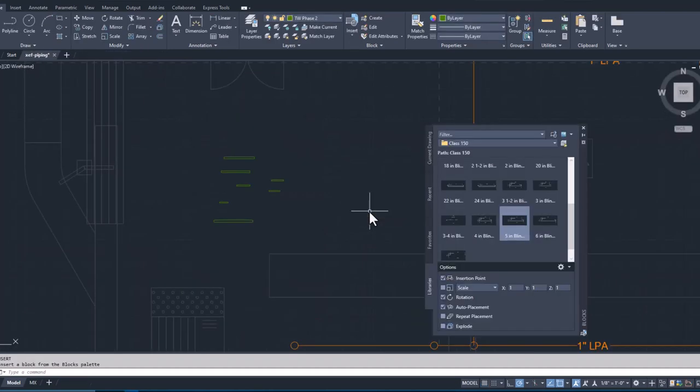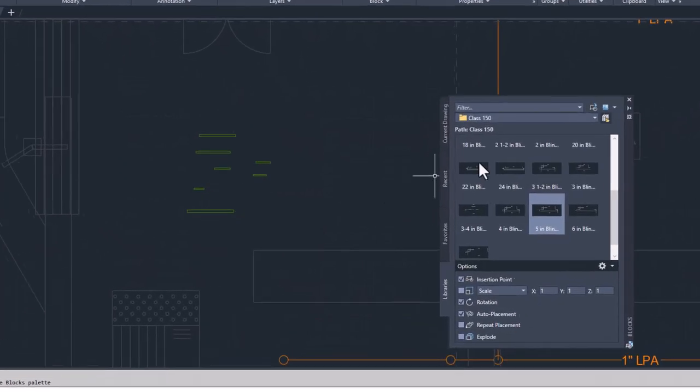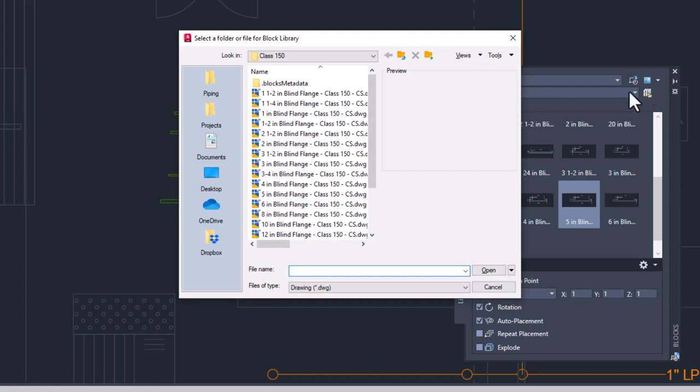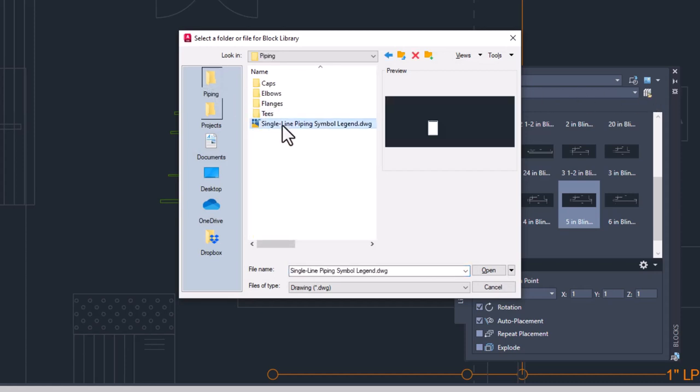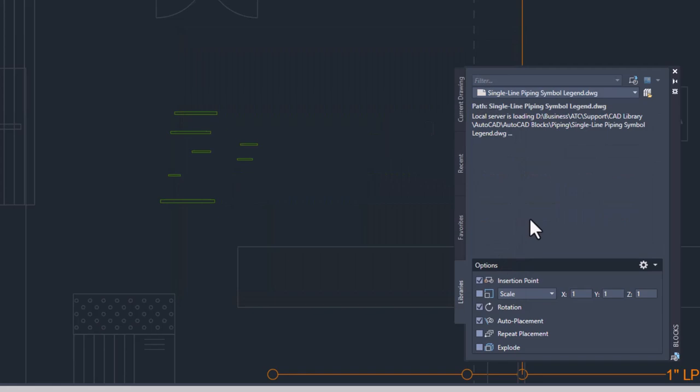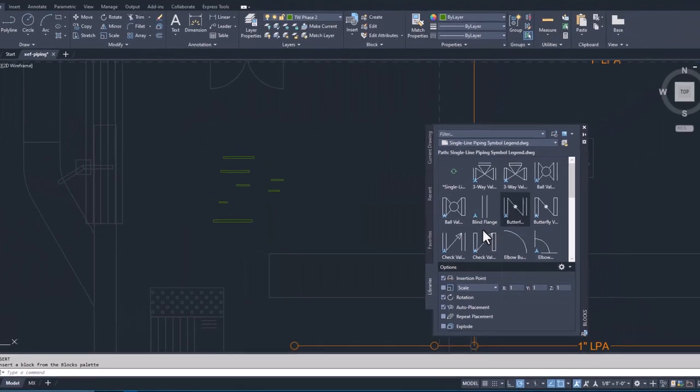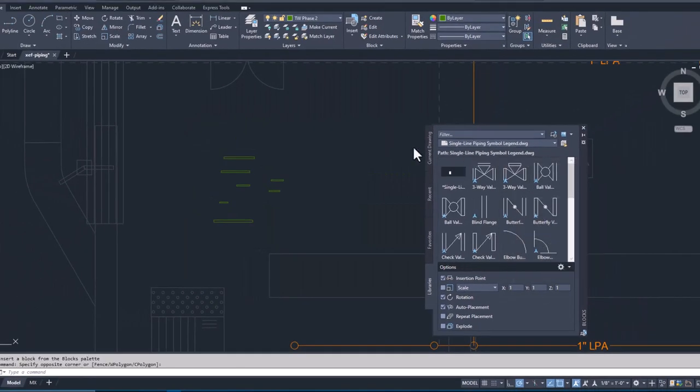When using this option, you do not pick a folder. Instead, you pick the individual file itself. It will load any blocks that are in your file into your library tab. I would make sure you don't have blocks you don't want in here.